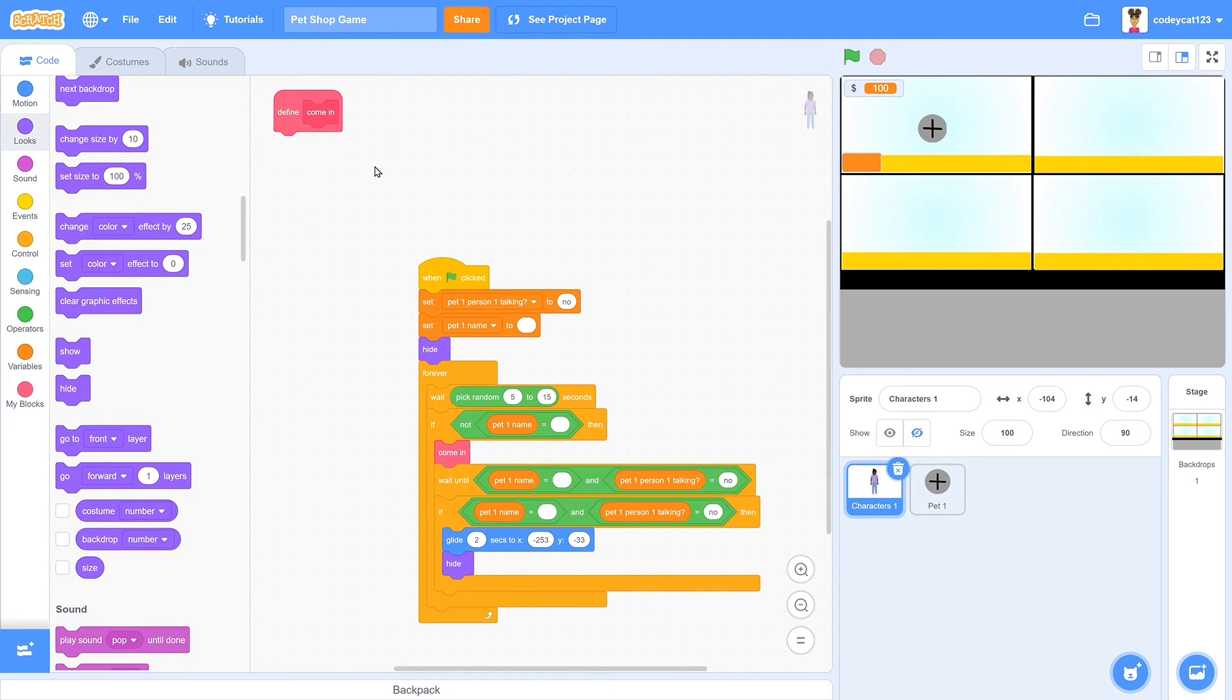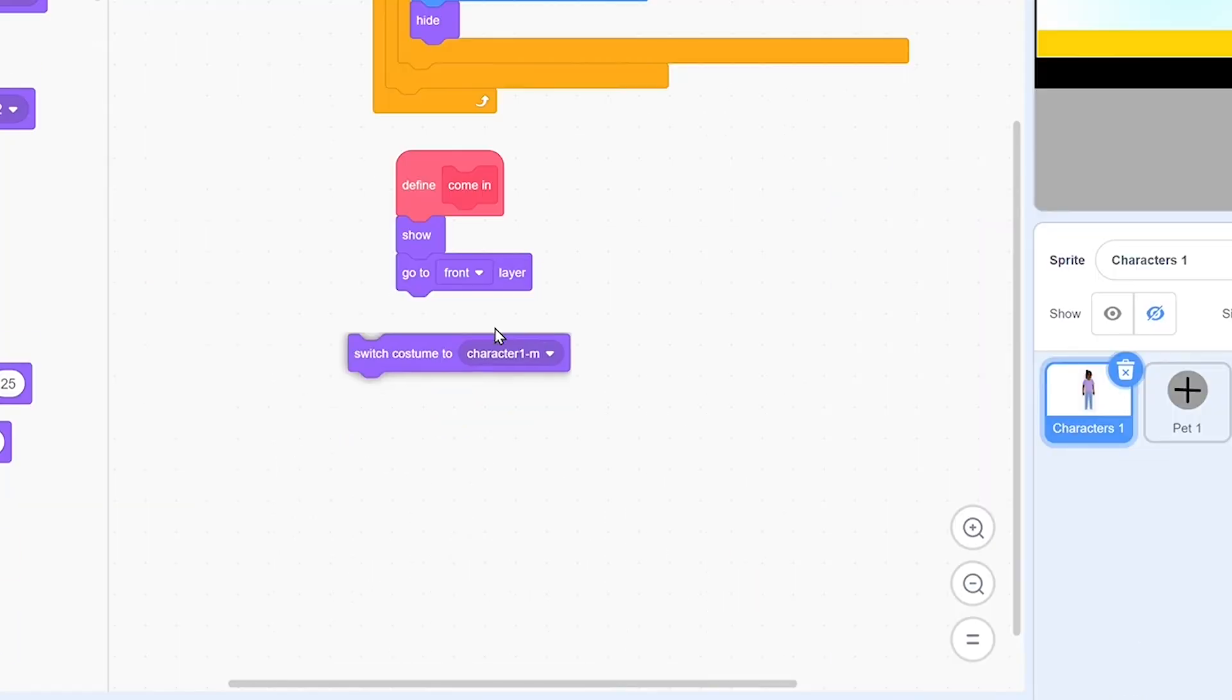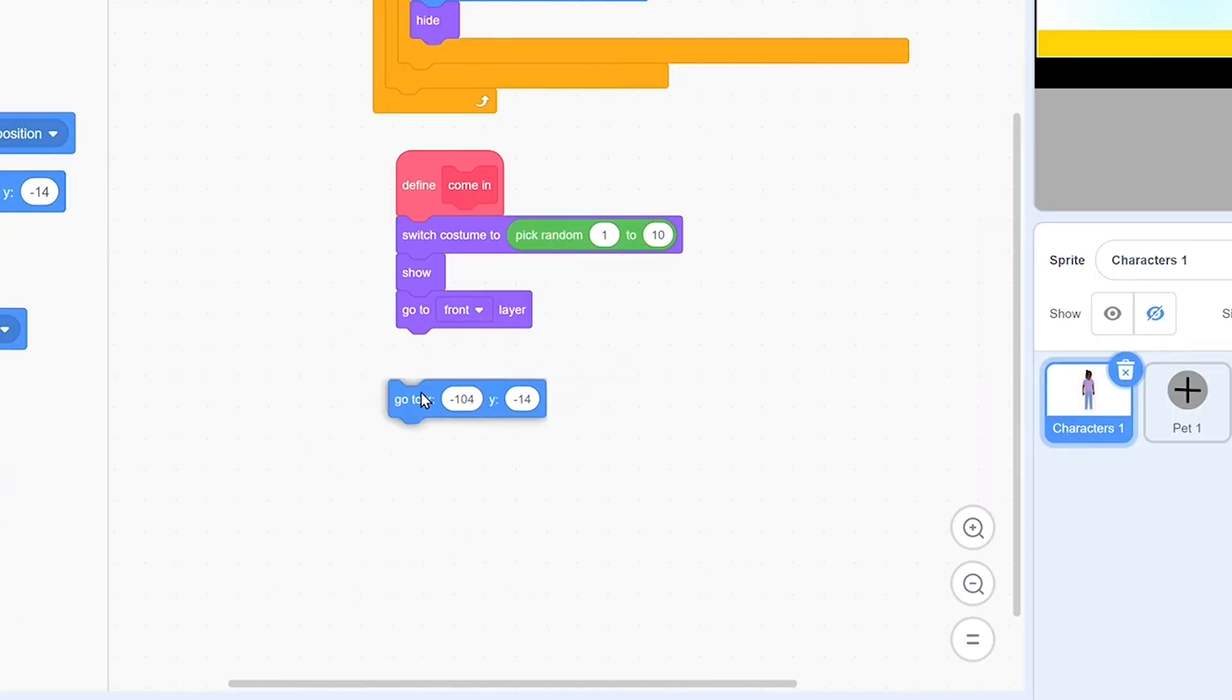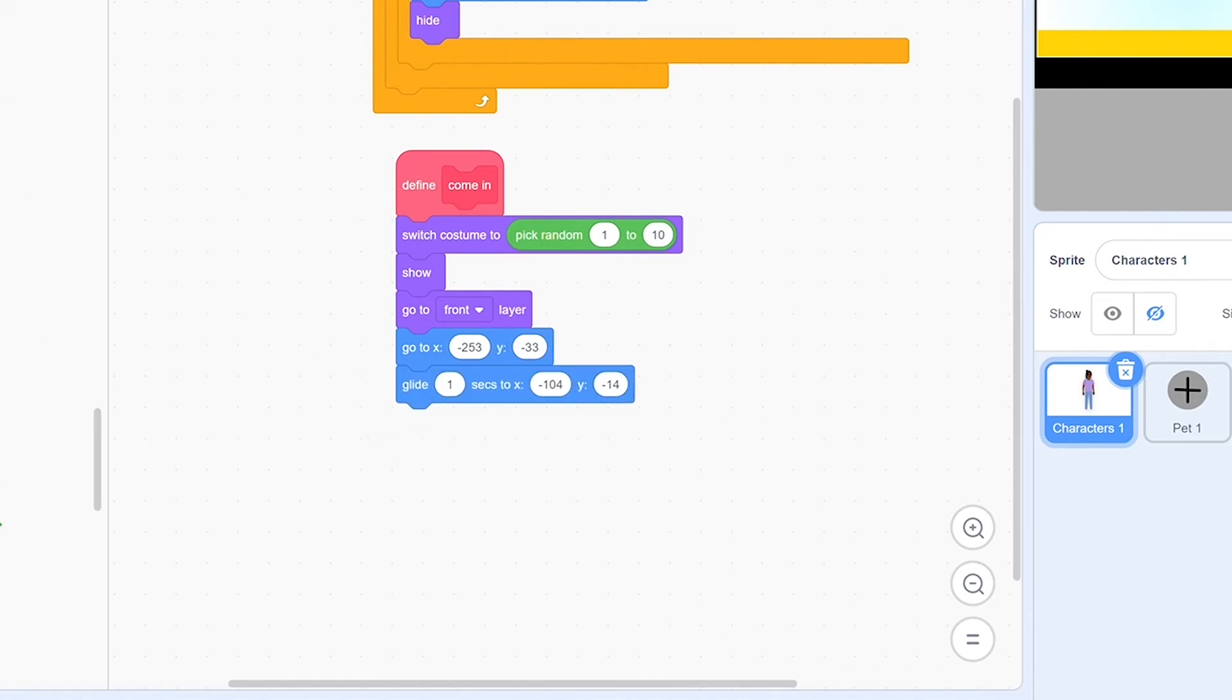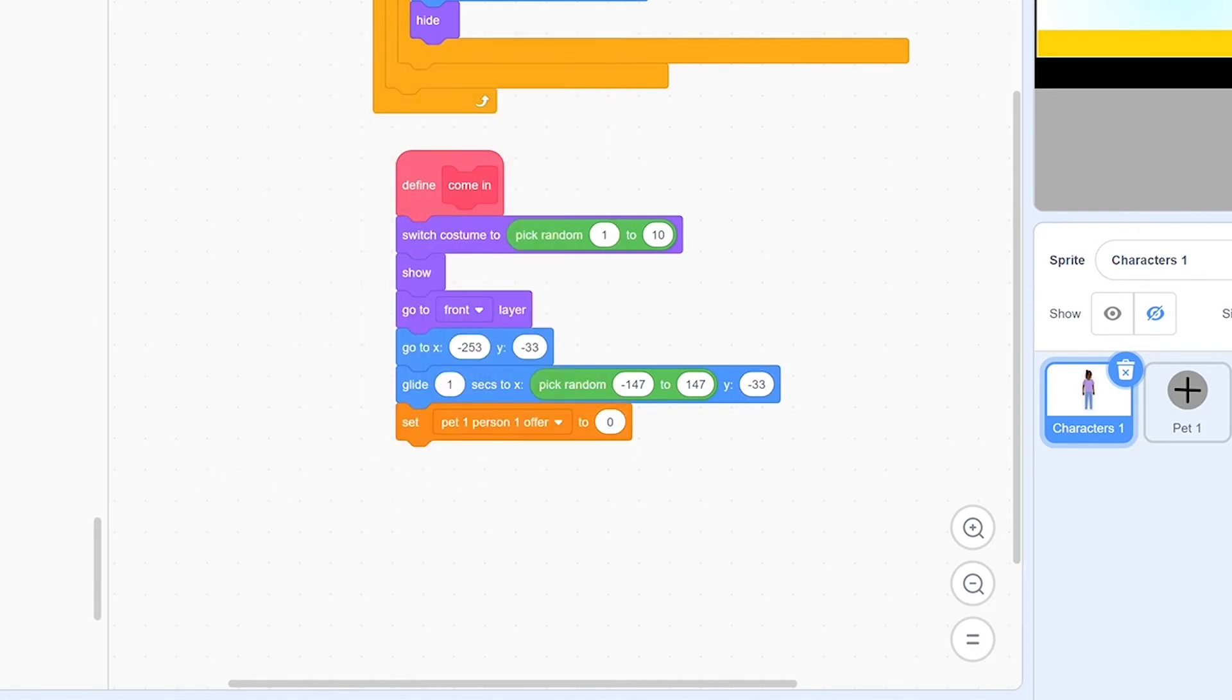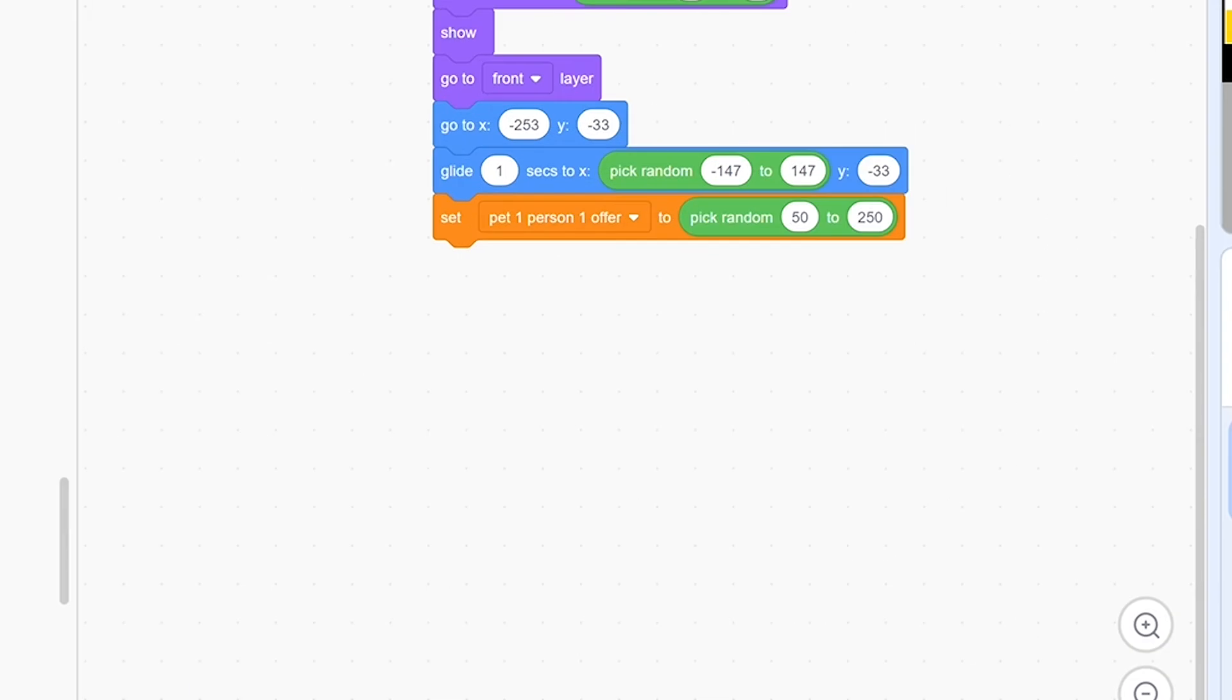For the come in function, we will define that. So that means that they'll switch to a random costume, which means they'll become a random customer, show, go to the front layer, go off screen, glide on screen, and then set their offer for that pet to a random number. Now, let's make it so that the user can check what their offer is.